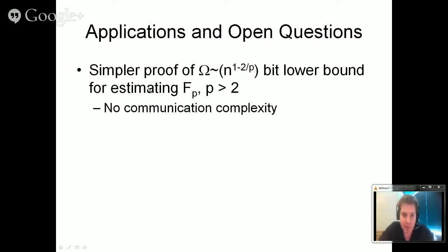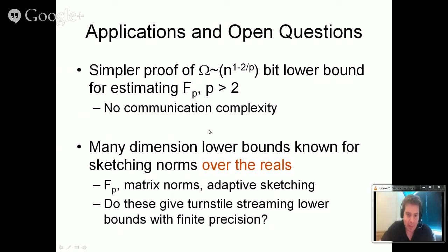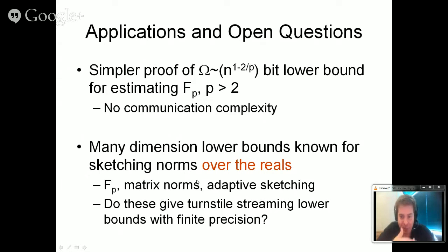Let me wrap up with applications and open questions. This main theorem gives an avenue for proving lower bounds easier than existing approaches. For estimating the p-norm for p greater than 2, it's known that you need polynomial space — n to the 1 minus 2/p — and previous arguments used communication complexity; we can argue directly by looking at linear sketches. There's work showing dimension lower bounds on linear sketches over the reals for p-norms, frequency moments, and matrix norms, but we still can't take those dimension lower bounds and get dimension lower bounds for vectors over the integer box. Extending those lower bounds to this bounded-precision setting is an interesting open question.